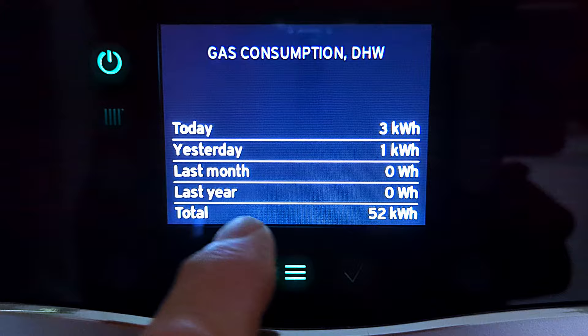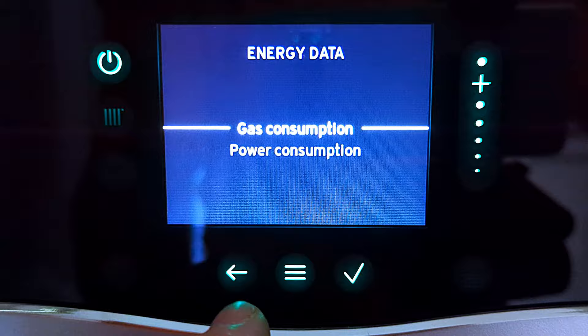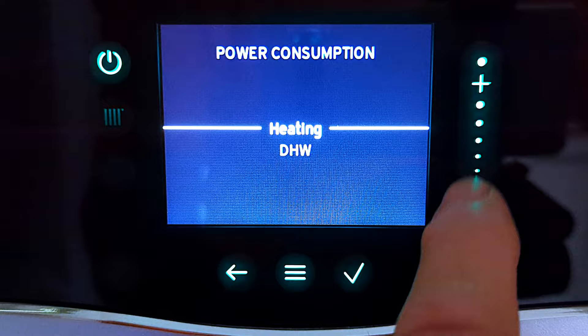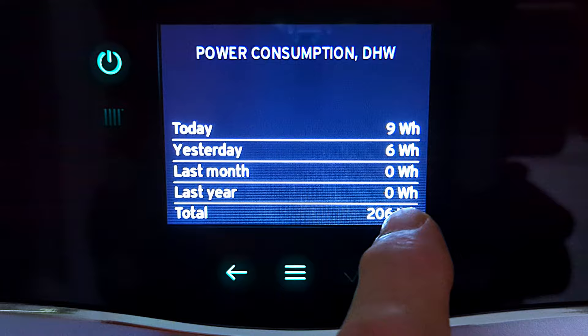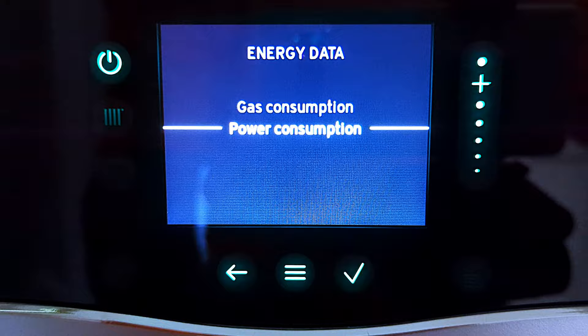Press the back arrow again and let's look at how much electricity we've been using — that's our power consumption. Again we can look at heating or domestic hot water. Checking domestic hot water shows exactly how much electricity you've been using. So that's it for our energy data.